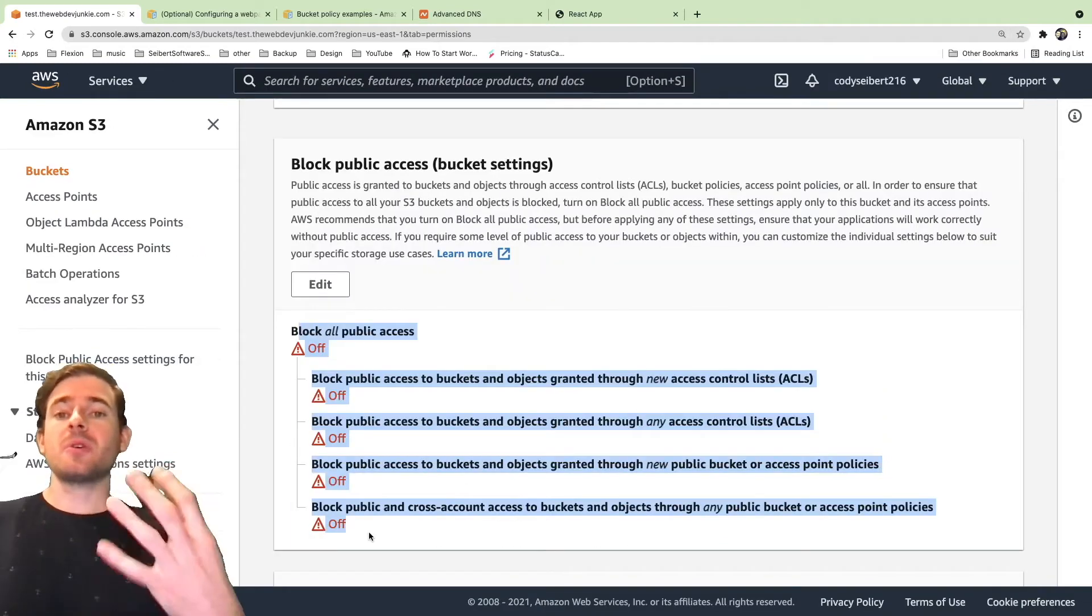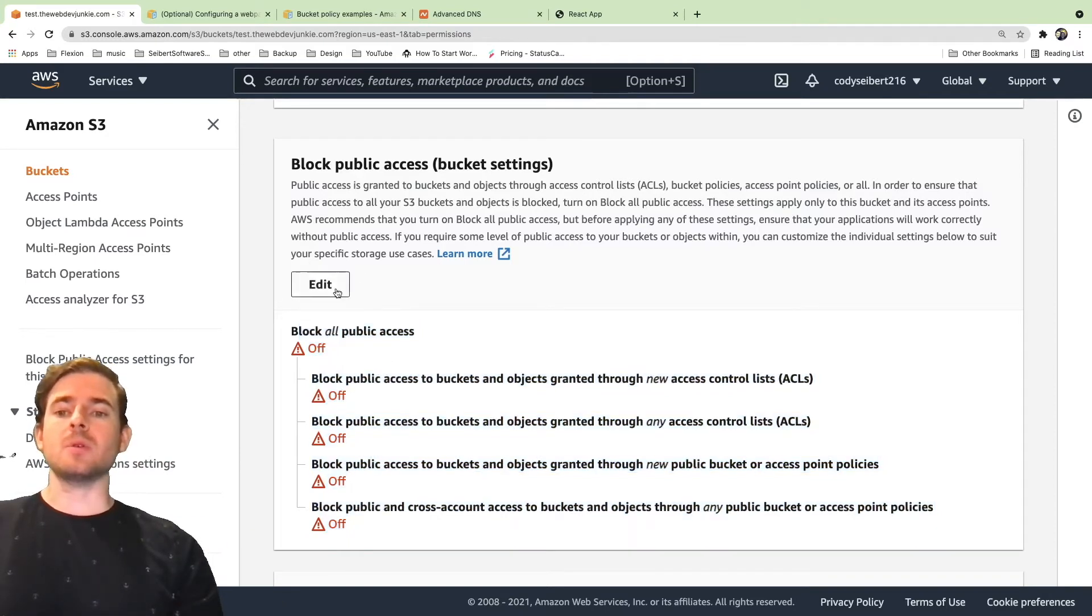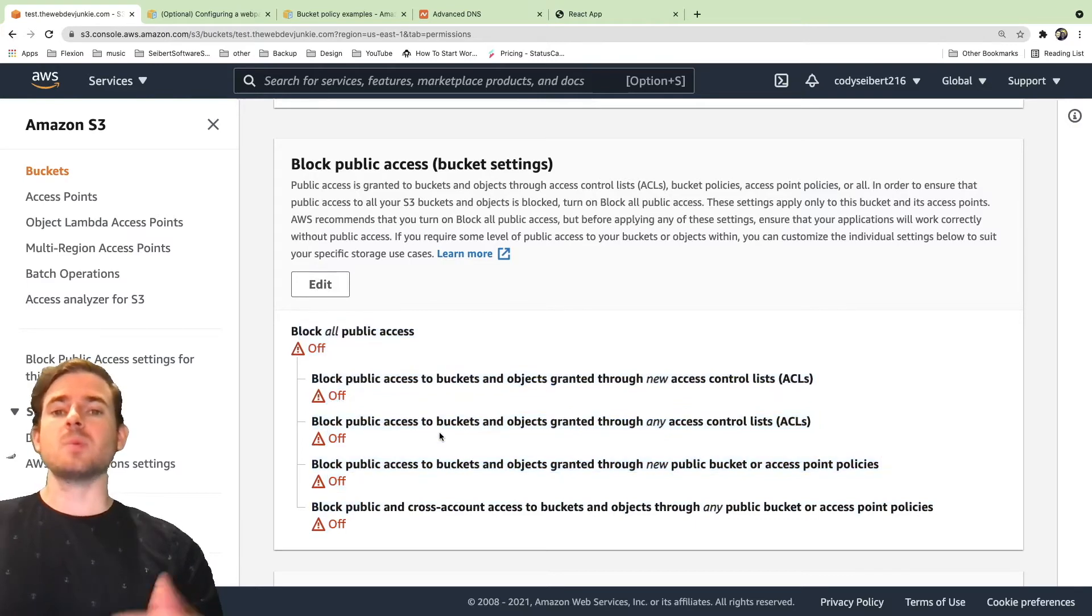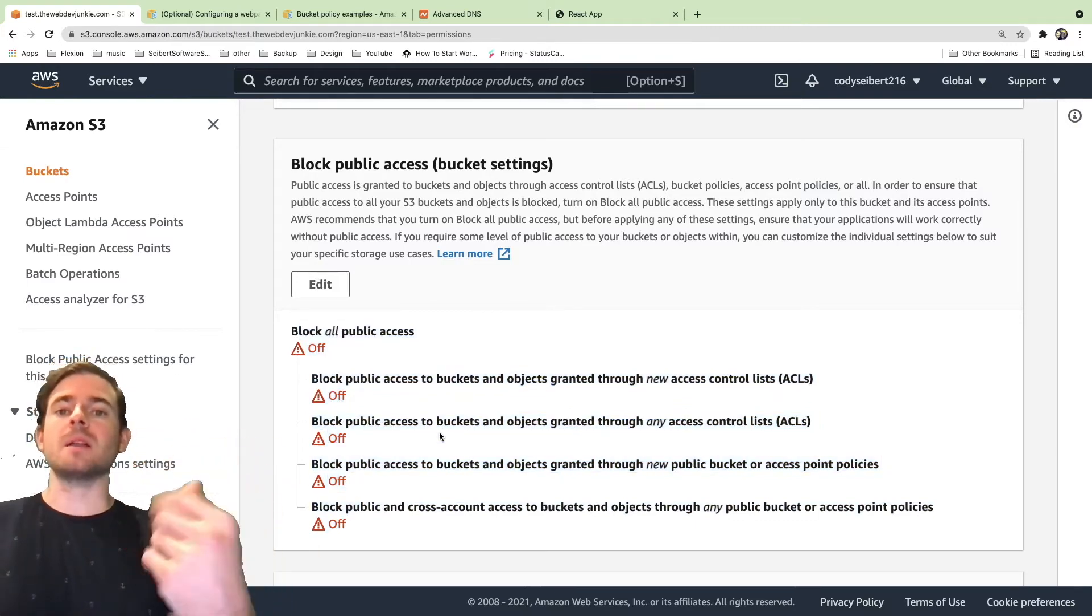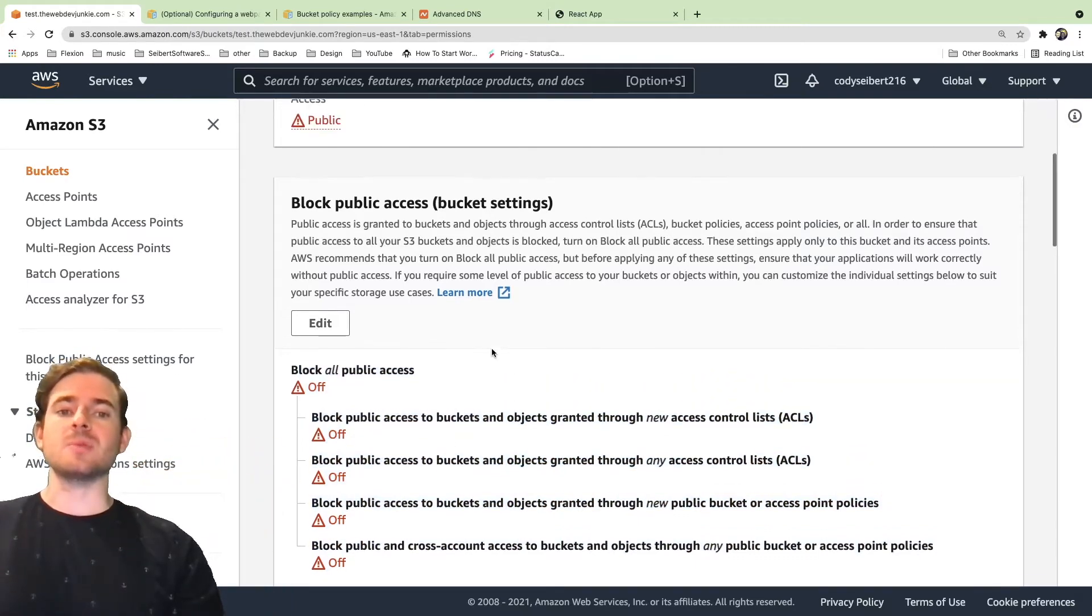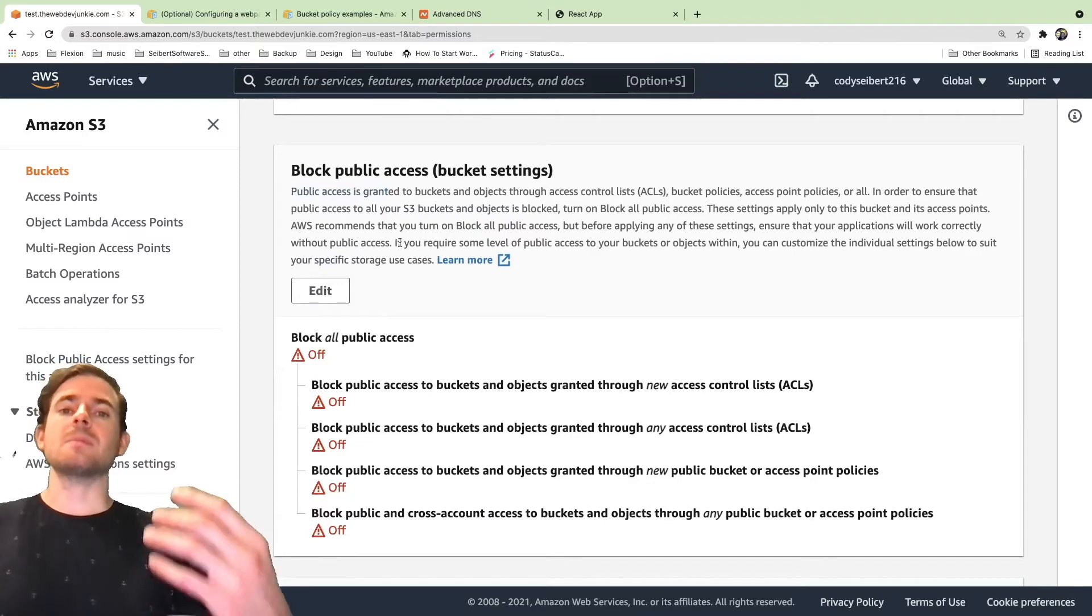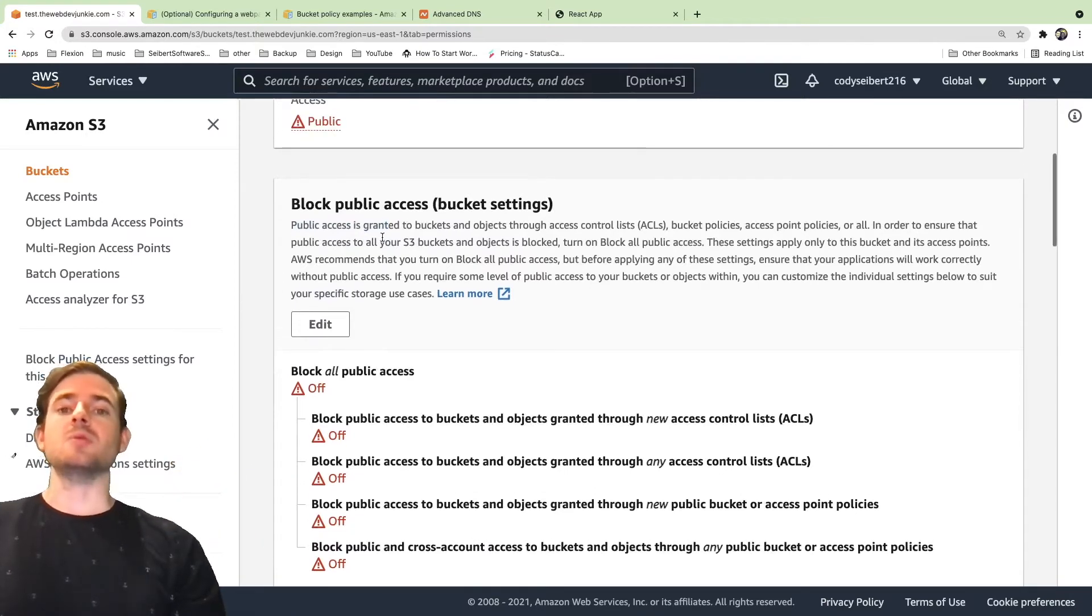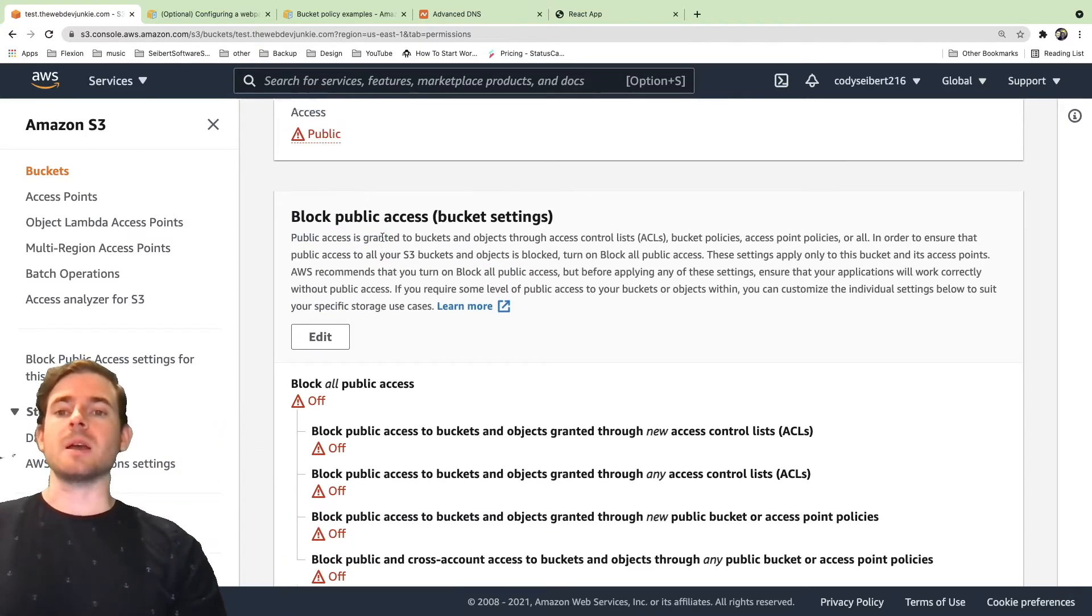The third thing is make sure that your block public access settings are off. Go in here and click edit, make sure these are all set off. This will allow people to go into your bucket and download your files as well. It's basically another layer of security that Amazon allows you to set up just in case you don't want anything to access your bucket.